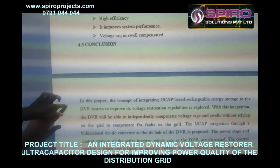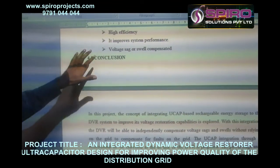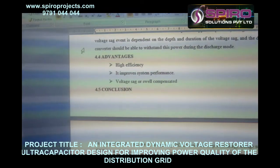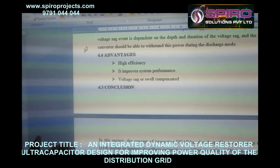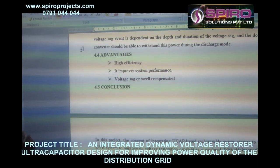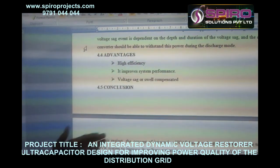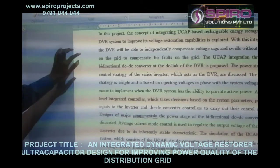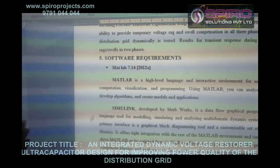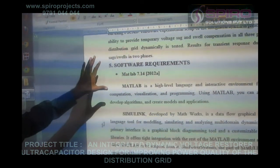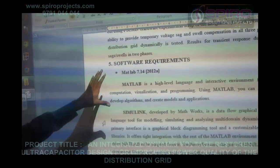The advantage of this project is high efficiency and very good performance. Voltage compensation is achieved much more quickly compared to the existing system, which takes a long time to compensate. The voltage gain is also good. This project is complete and I am using MATLAB software. Thank you.